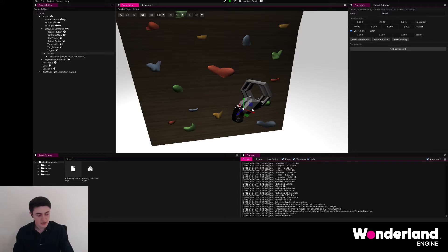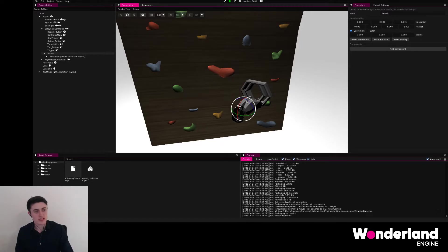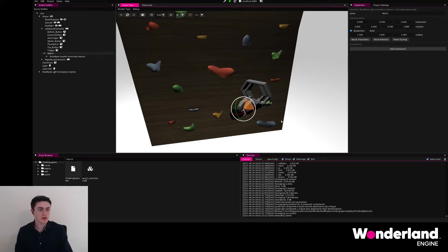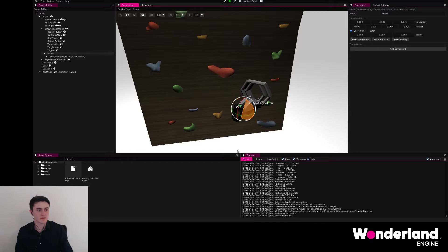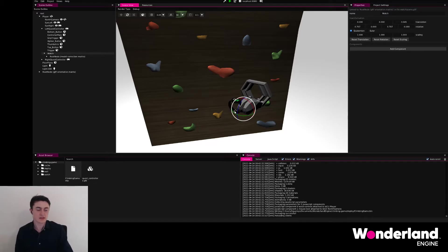To rotate, we hit R. R again to make sure that we have local rotation. Hold the control key for snapping once again, and then rotate until we reach 180 degrees. We do the same for the Y axis. And we see now that again, the translation doesn't quite fit.